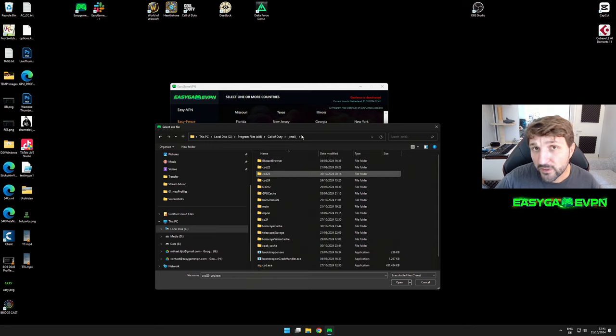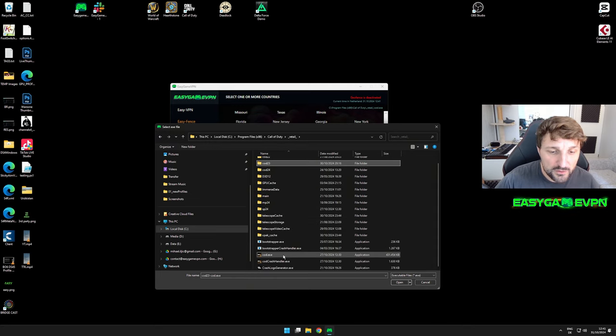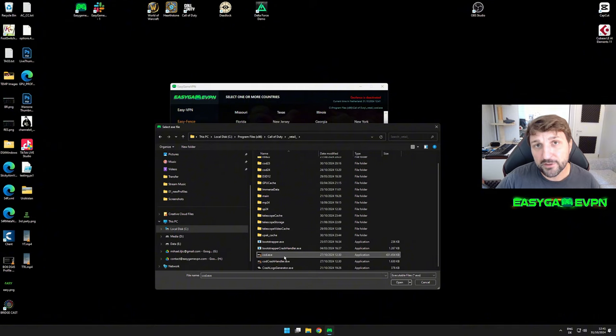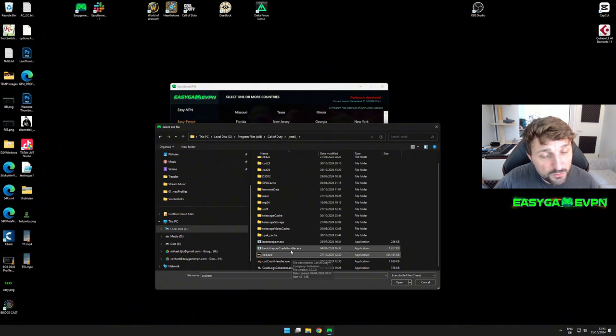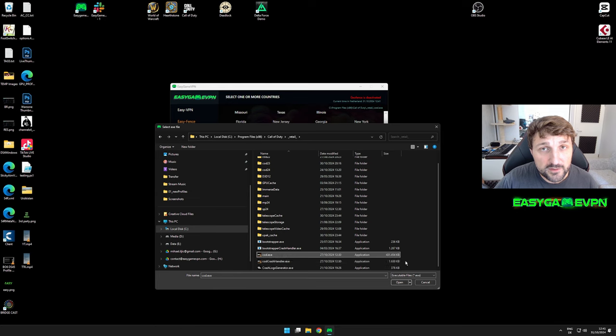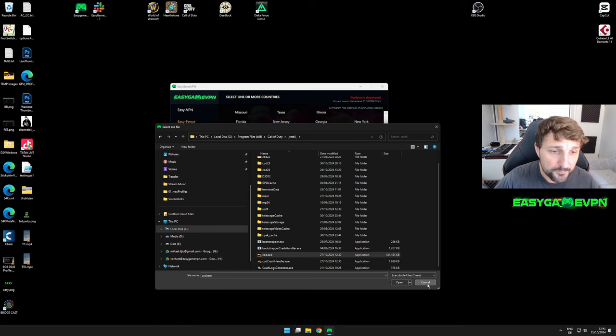If you want to use the Fence within Black Ops 6, simply select the COD exe. After November 14th, this information is deprecated and you should only use the COD exe because the integration is fully done.